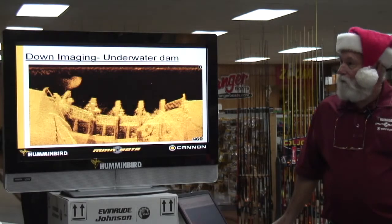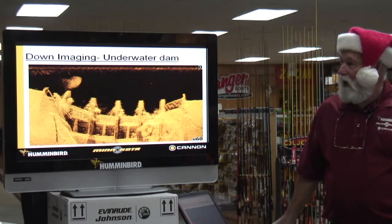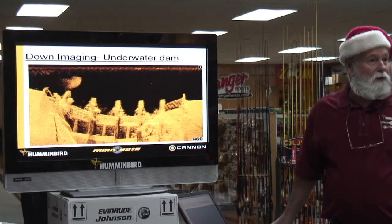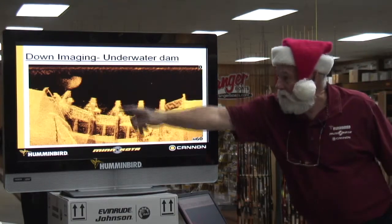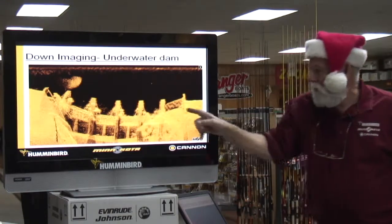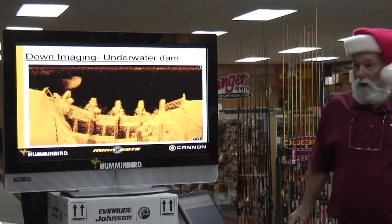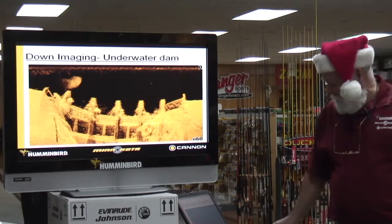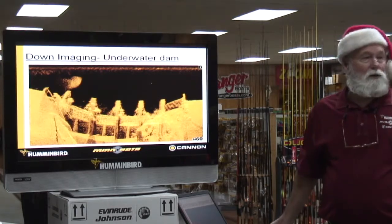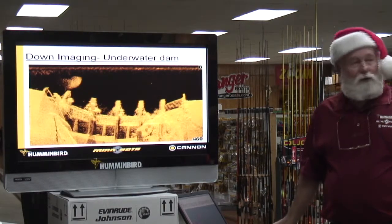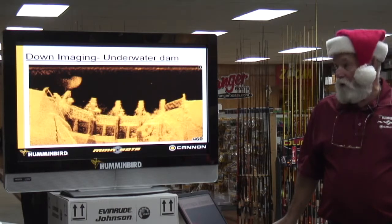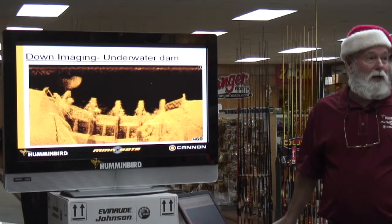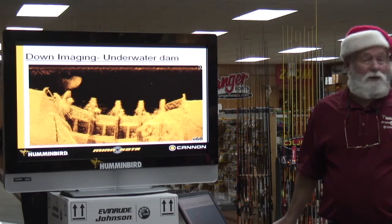That's a down imaging shot of that underwater dam. All that up there is bait and that's just a back shot. We've added some colors in there - our colors that show up instead of the blue. This shows up real good in bright light. The blue kept blending out with the sunlight.